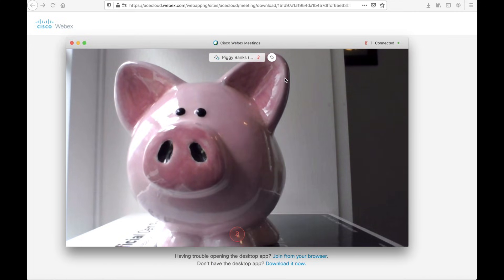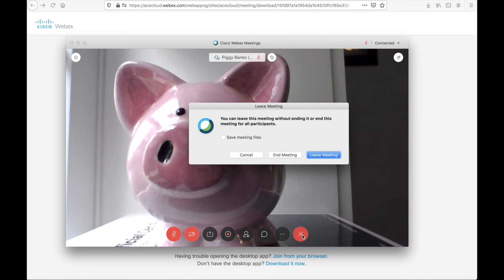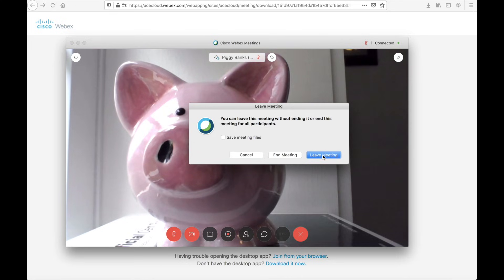And really, that's it. That should get you started with the WebEx meetings experience. When you're done with your meeting, simply hit the red X. If you're the host, you actually have the option to both leave the meeting and end the meeting. I'm simply going to leave, and that is it for this meeting.